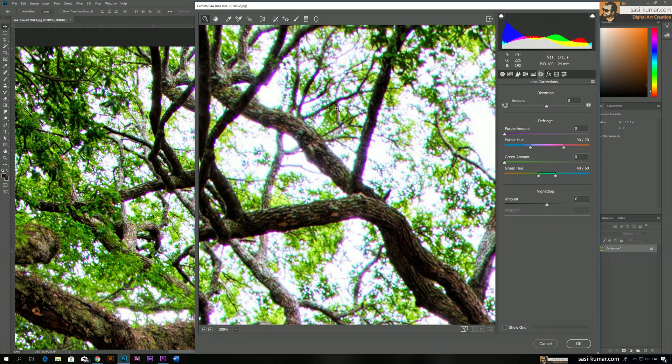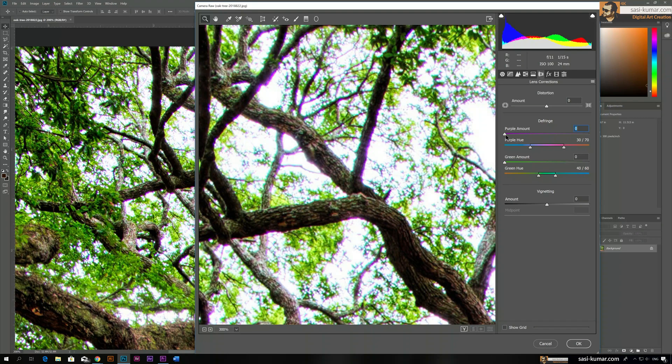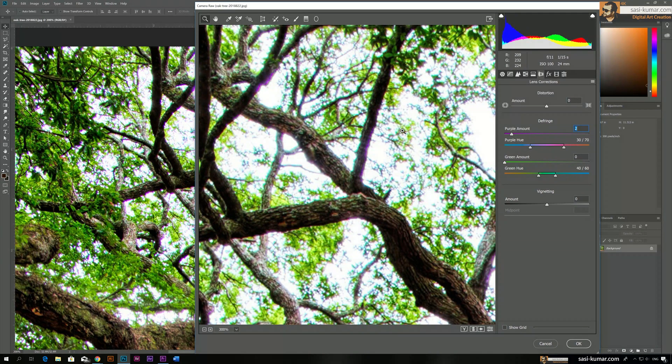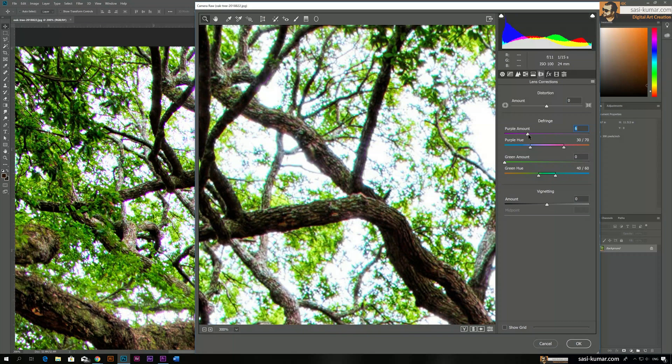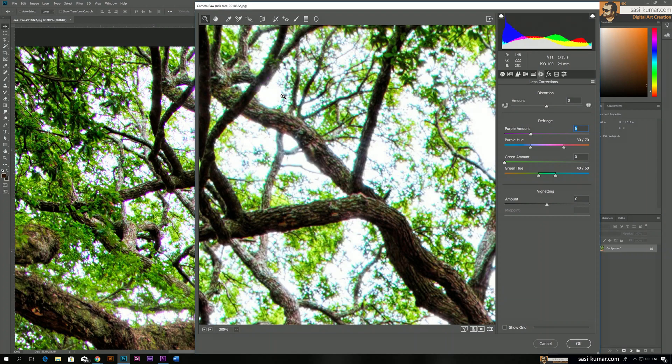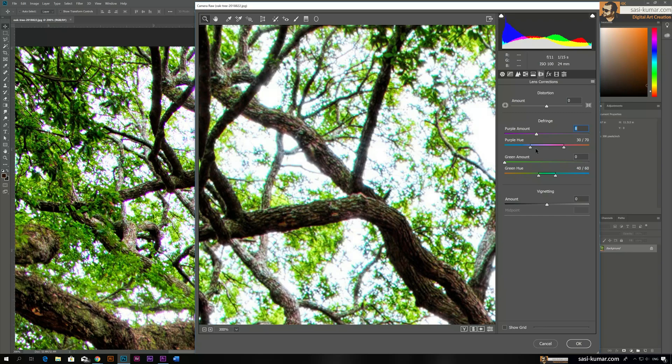First we work with the purple color. We are going to defringe the purple amount by increasing this value. So let's increase this. When we start increasing, it started to disappear. Four percent, five...